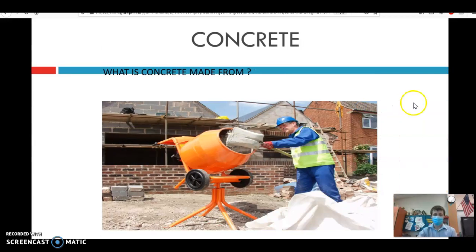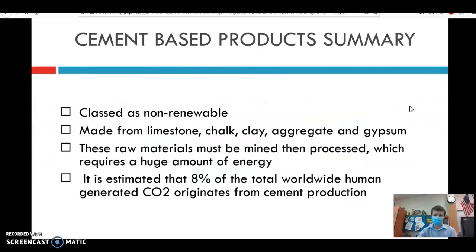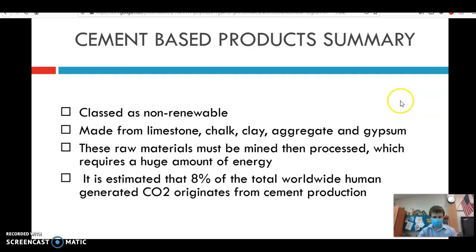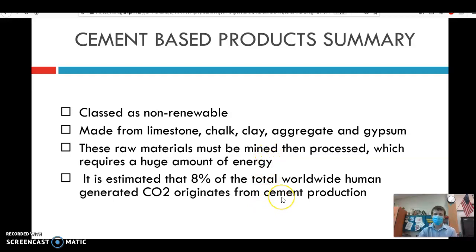Concrete is a very environmentally expensive material. It's non-renewable, and it's made from limestone, chalk, clay, aggregate, and gypsum — materials that you have to quarry. The raw materials must be mined, and that takes a lot of energy. As previously mentioned, mining is very expensive, and about 8% of the total CO2 generation comes from cement production.